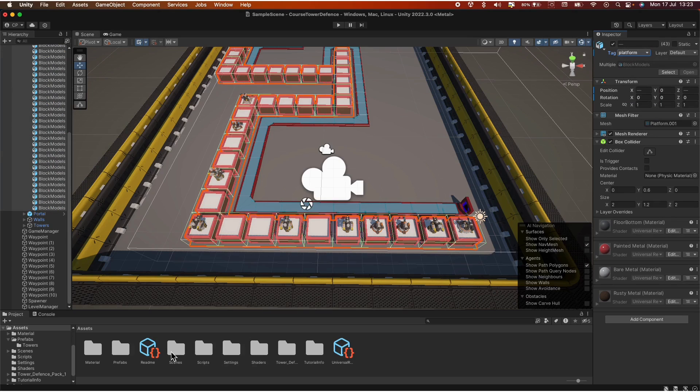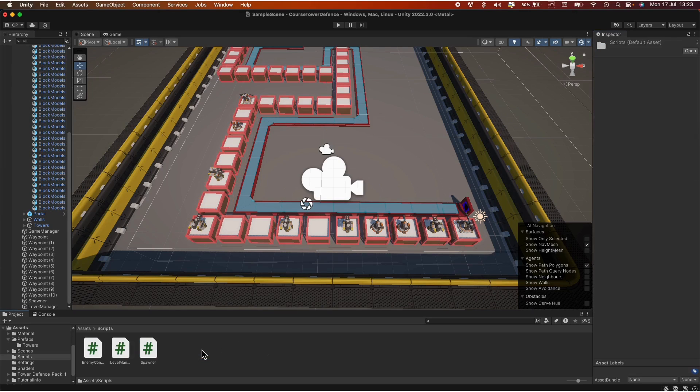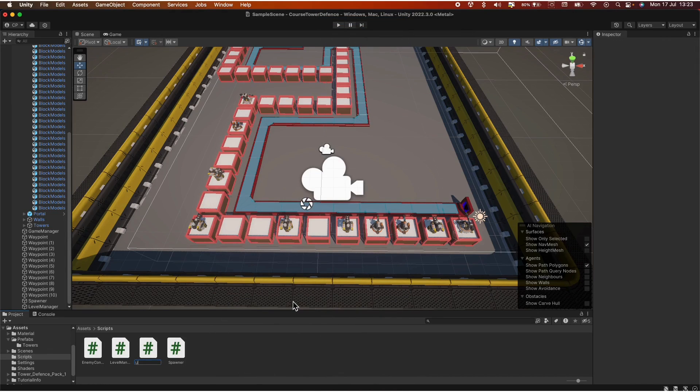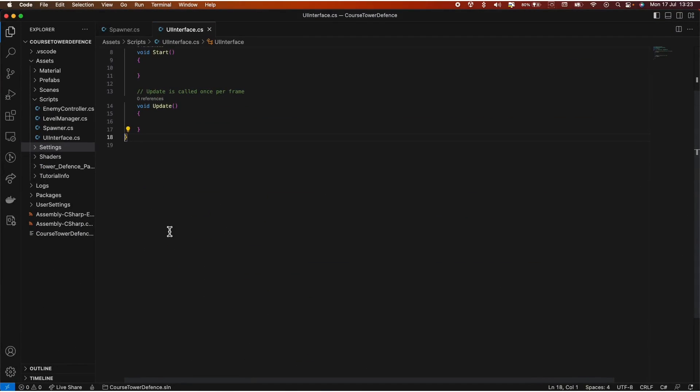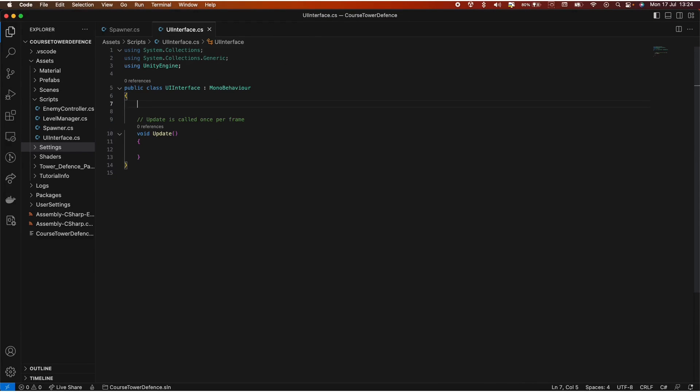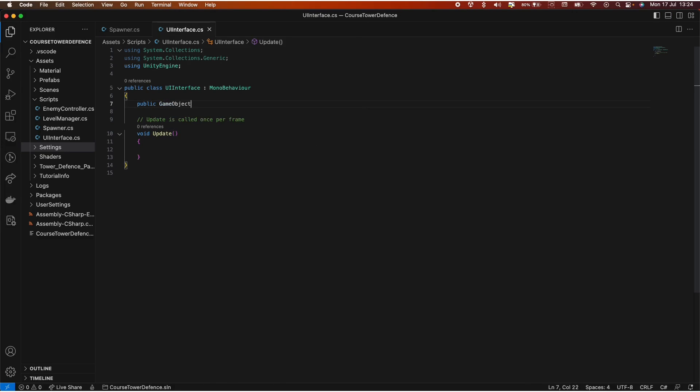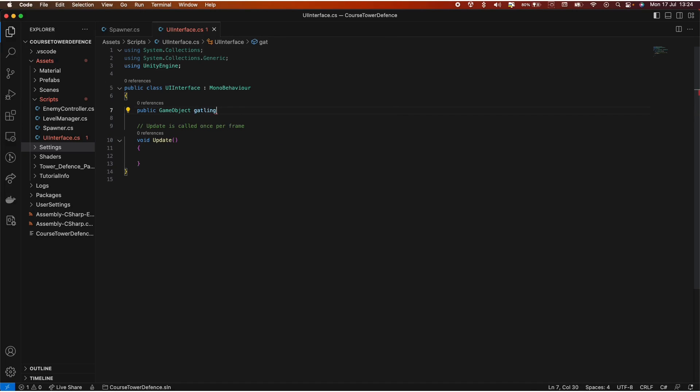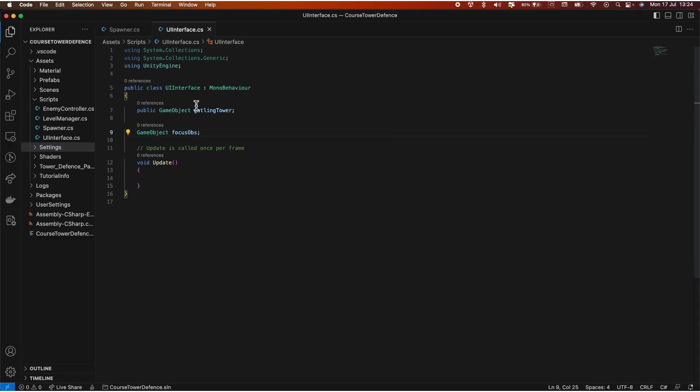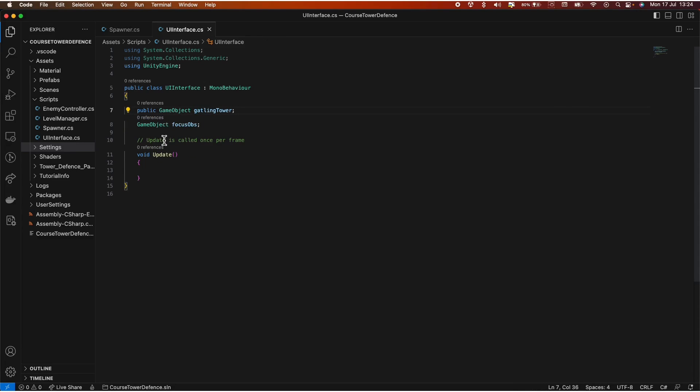Now let's go into our scripts folder. Right click, create new C-Sharp script and let's call it UI interface. Let's open it up. We're not going to use the start method, so you can go ahead and delete it. And we need two variables, one is public and it's a game object. Let's call it gatling tower. This is our prefab. Then let's create another one, game object, focus object. We're using this prefab to instantiate the object and then we're going to put it inside this focus object.